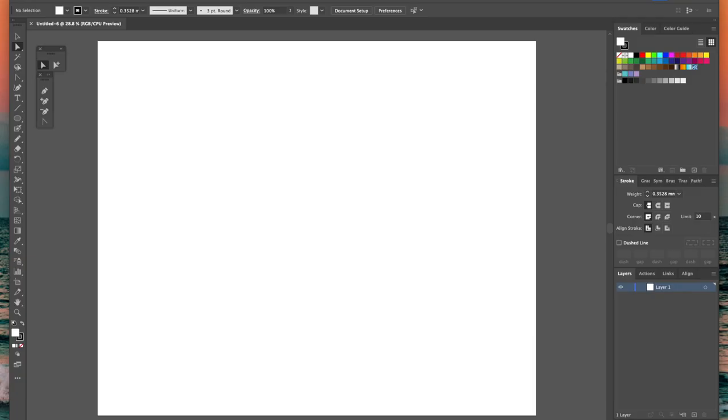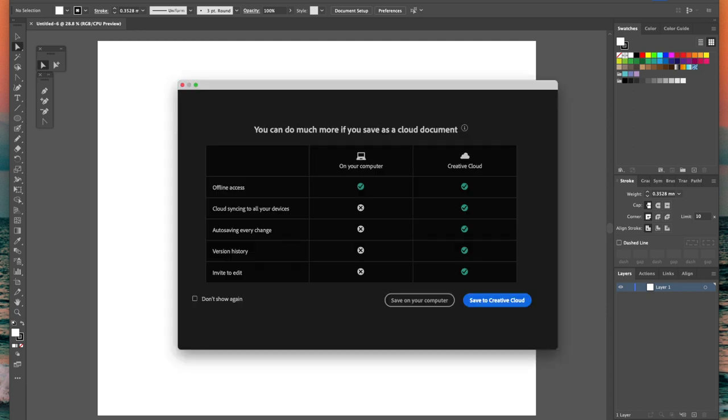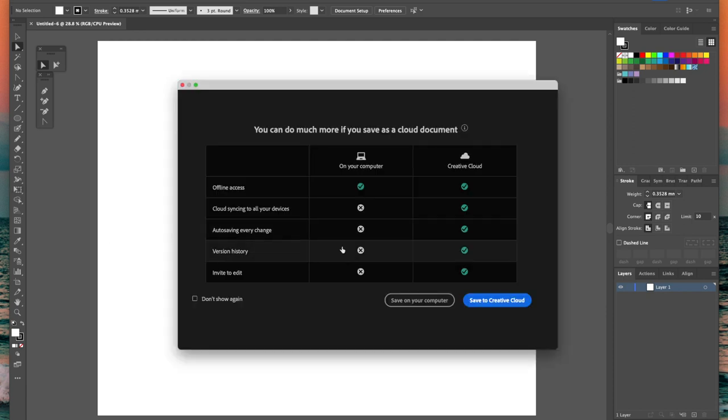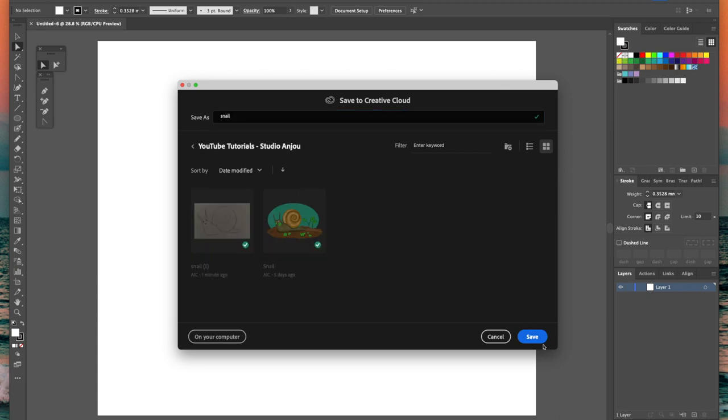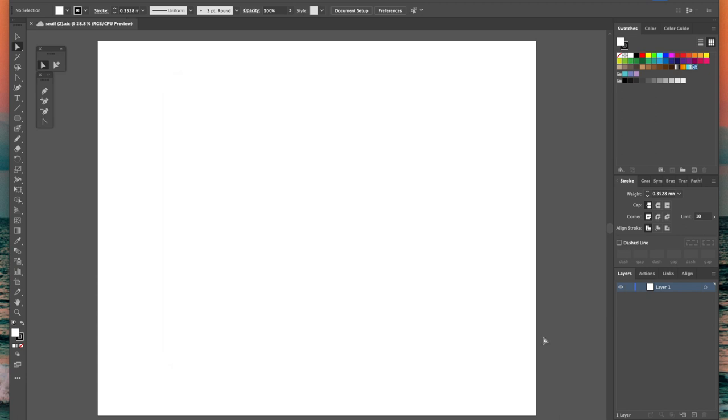I've created a new file, 3000 by 2500 pixels and before I start I'm going to save the project to my Creative Cloud library so that I know that it's being saved as I work on it.